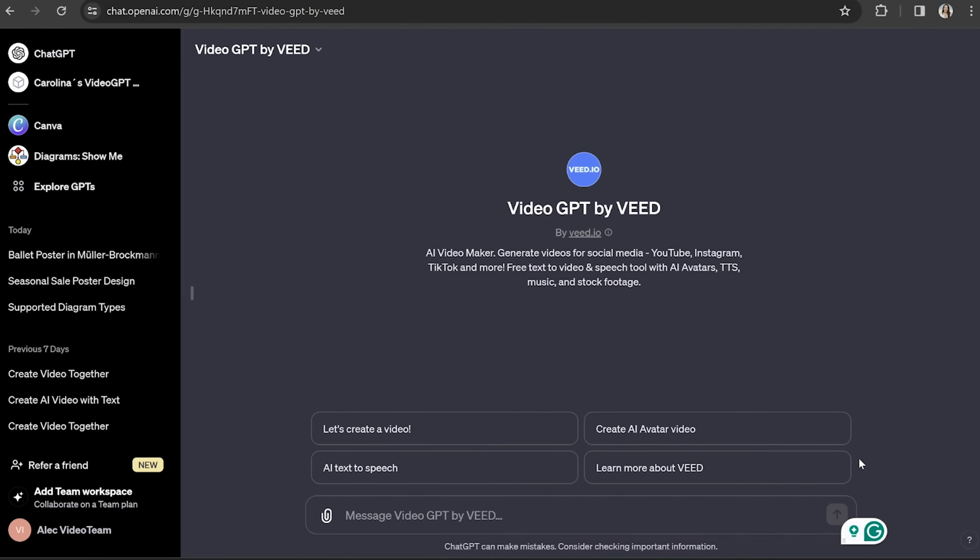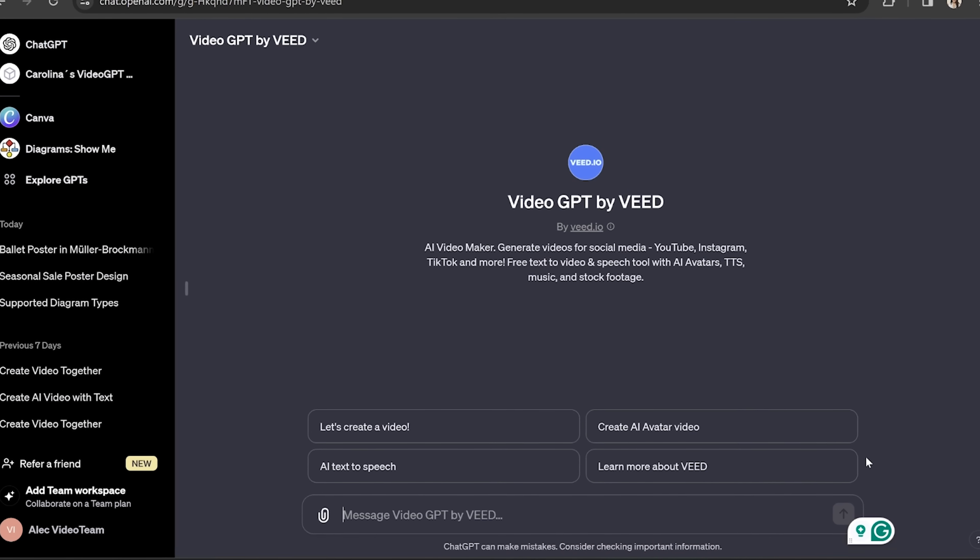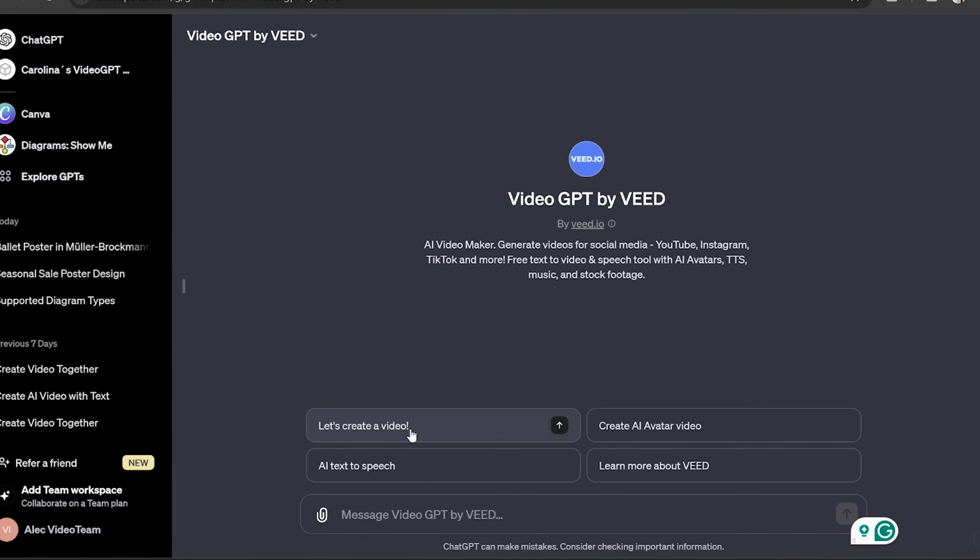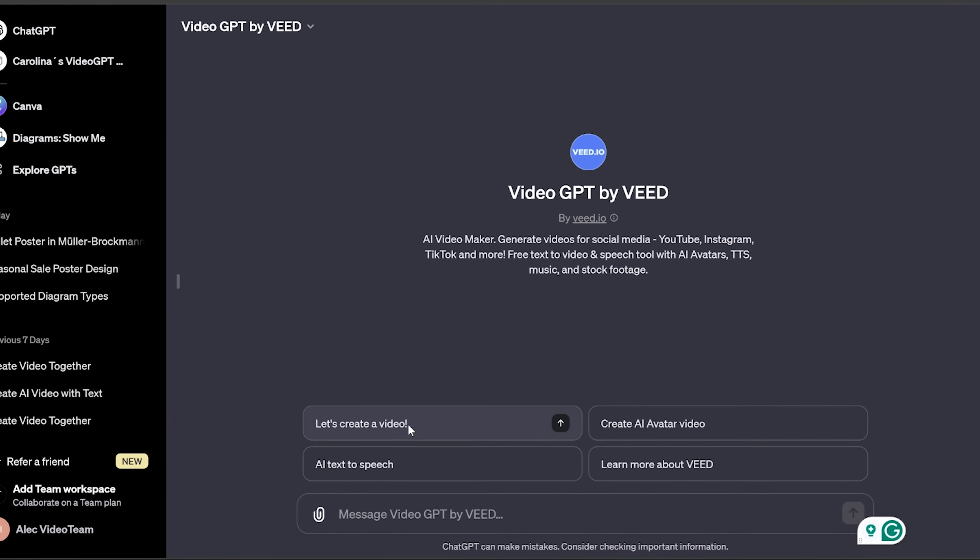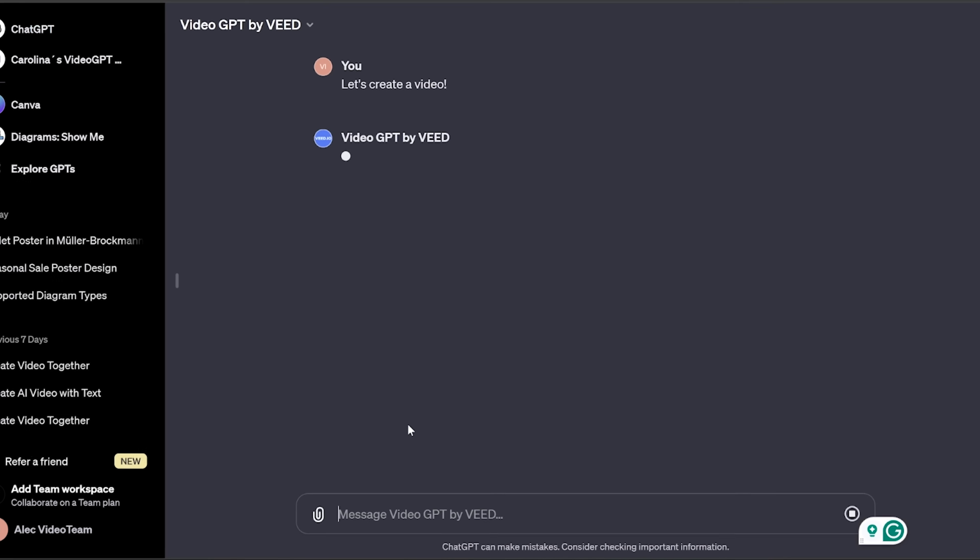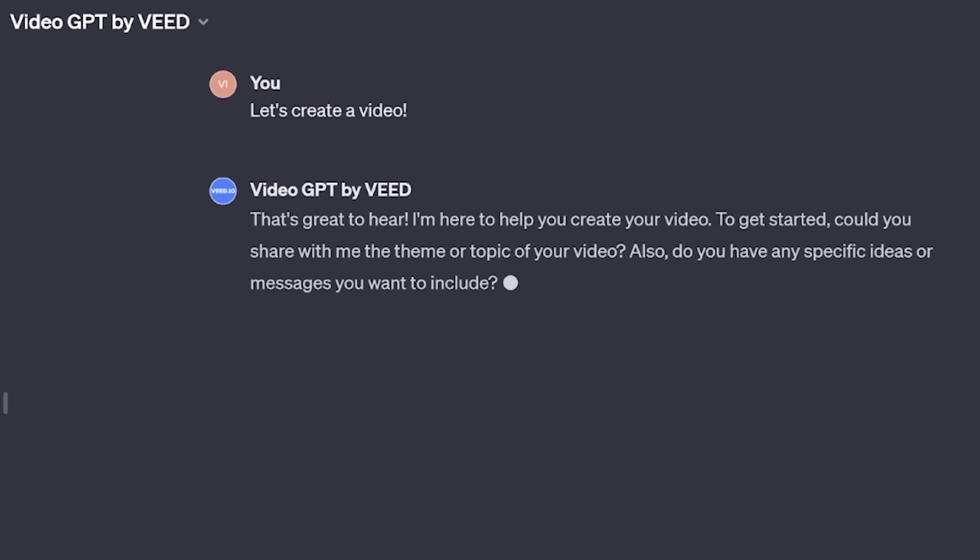So I've got VideoGBT by Veed open on my desktop and I'm going to select the option for Let's Create a Video. VideoGBT is then going to ask us some questions just to get an understanding about what the video is that we want to create. So you want to answer these questions in as much detail as possible.